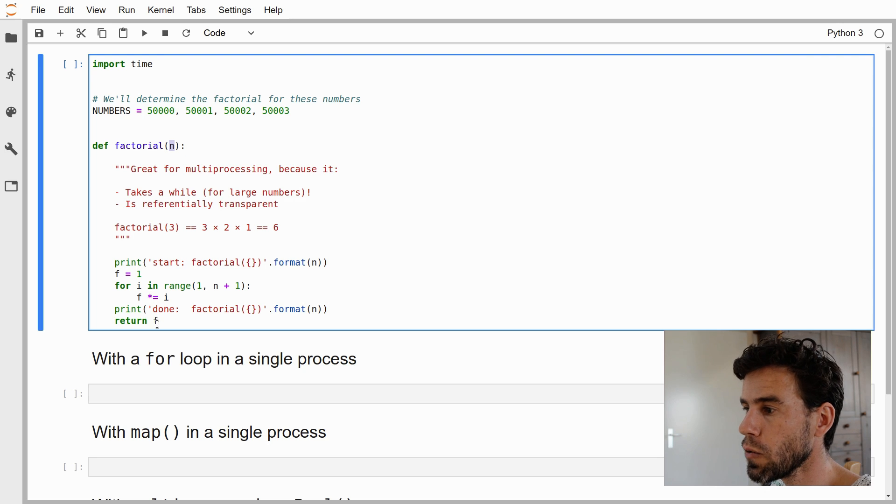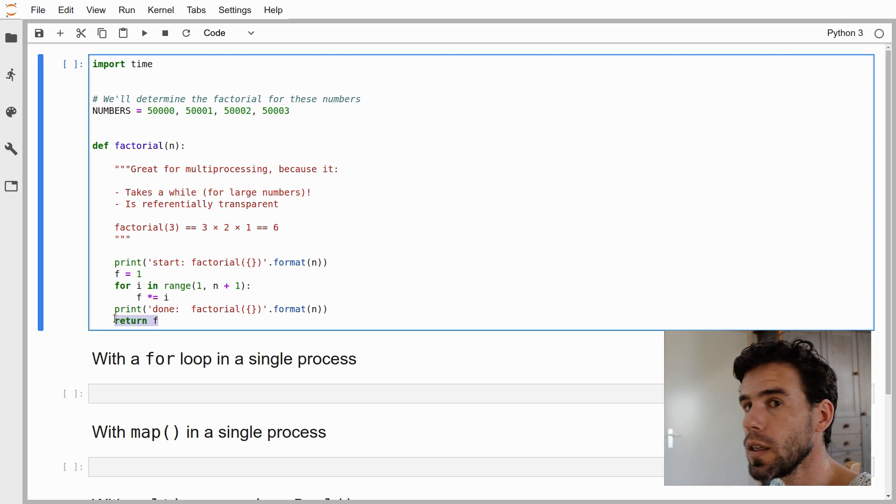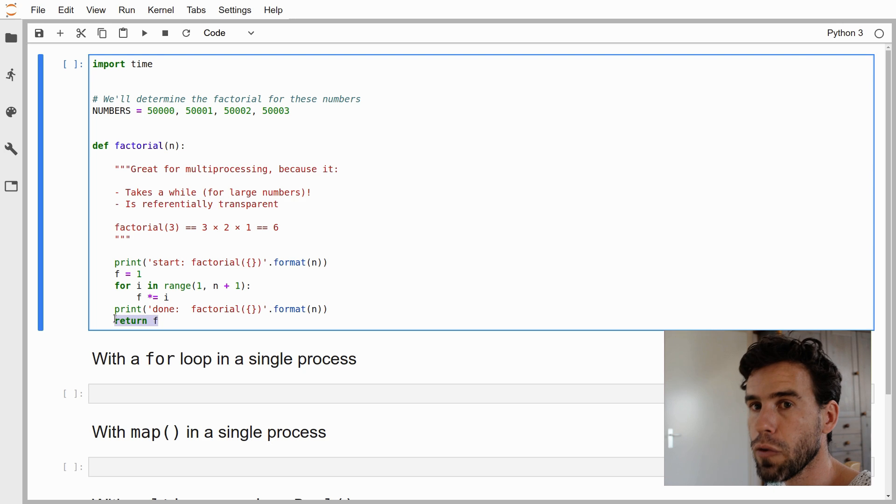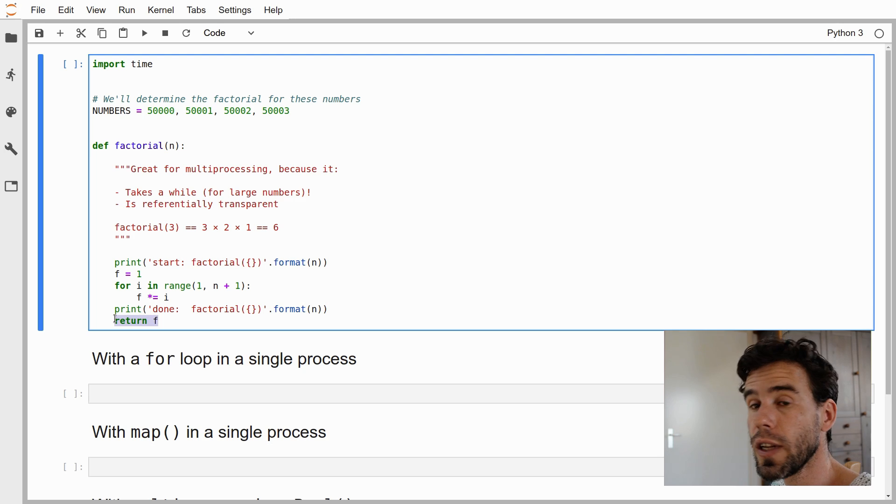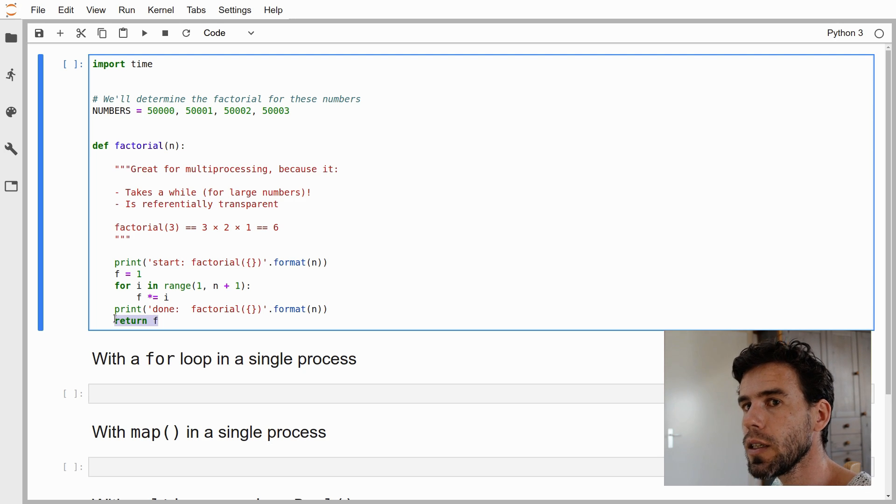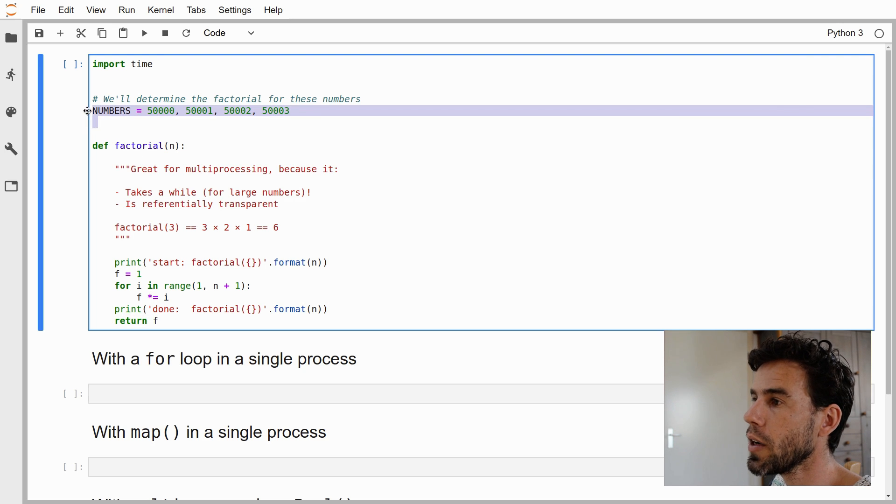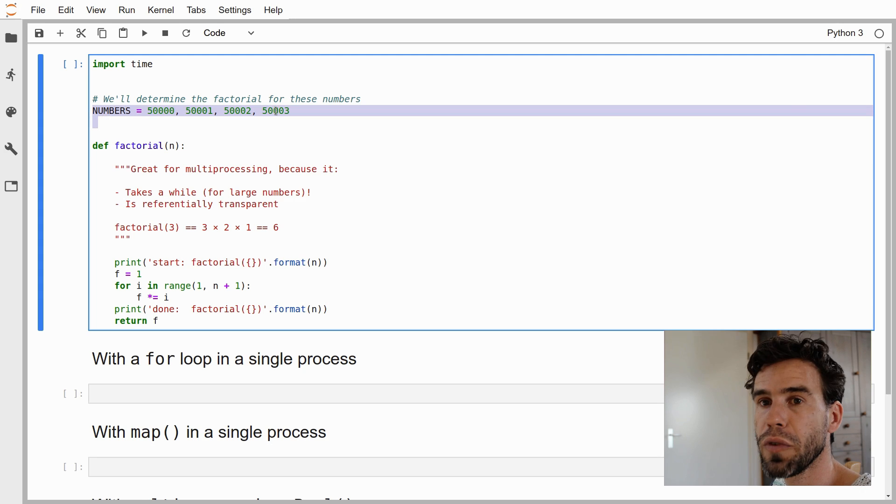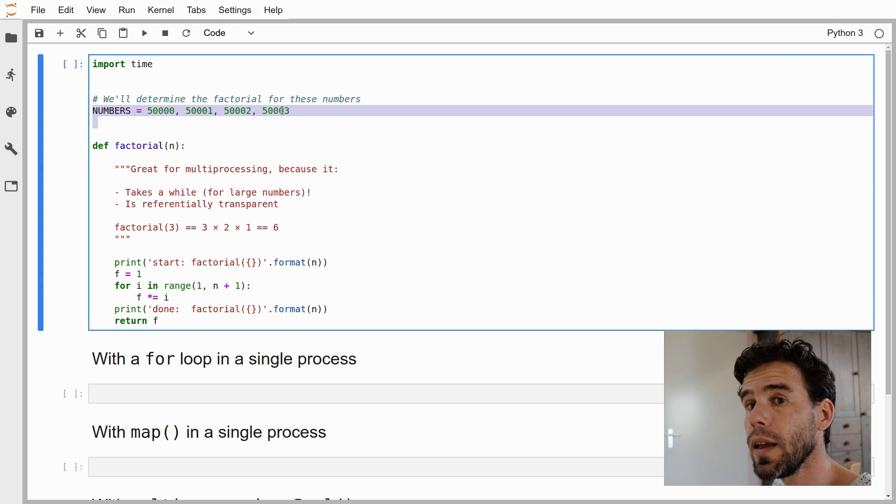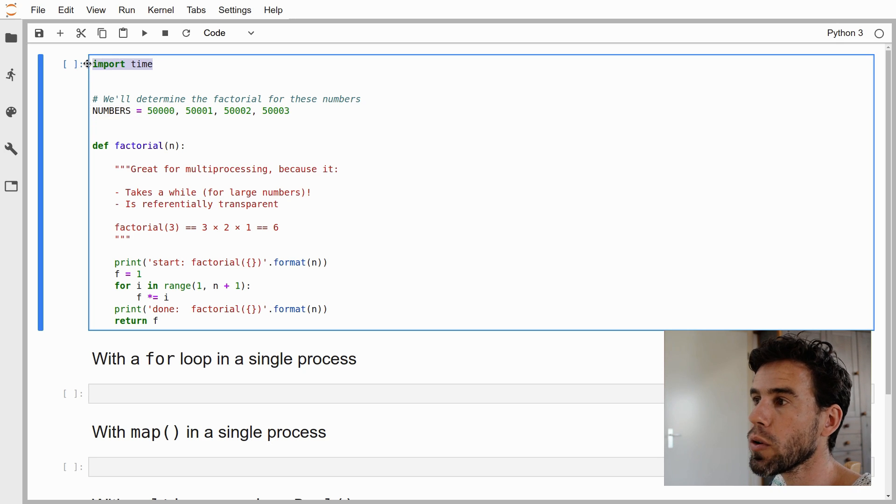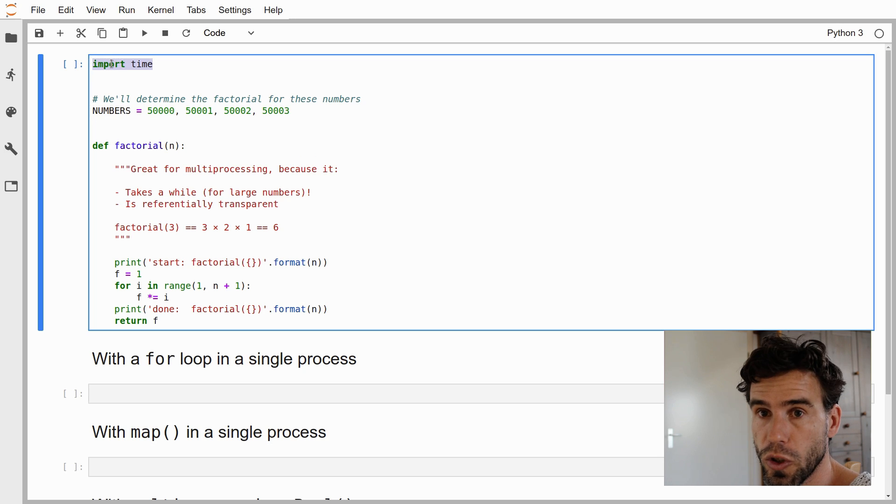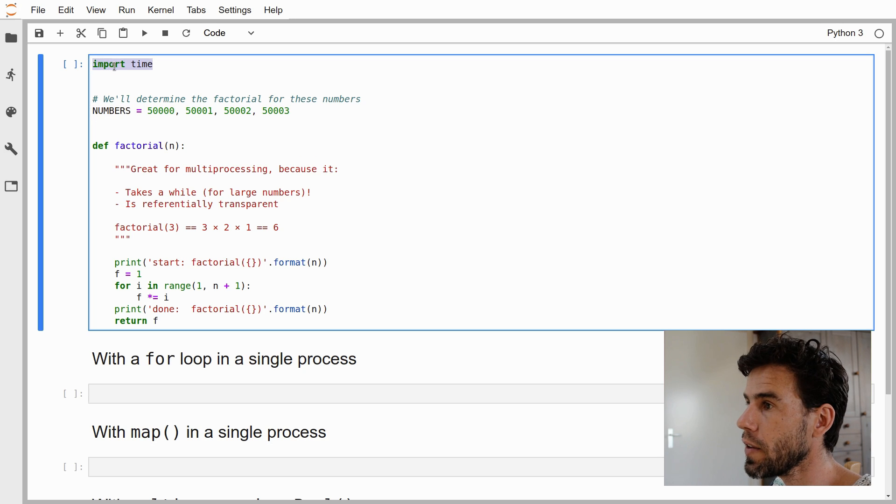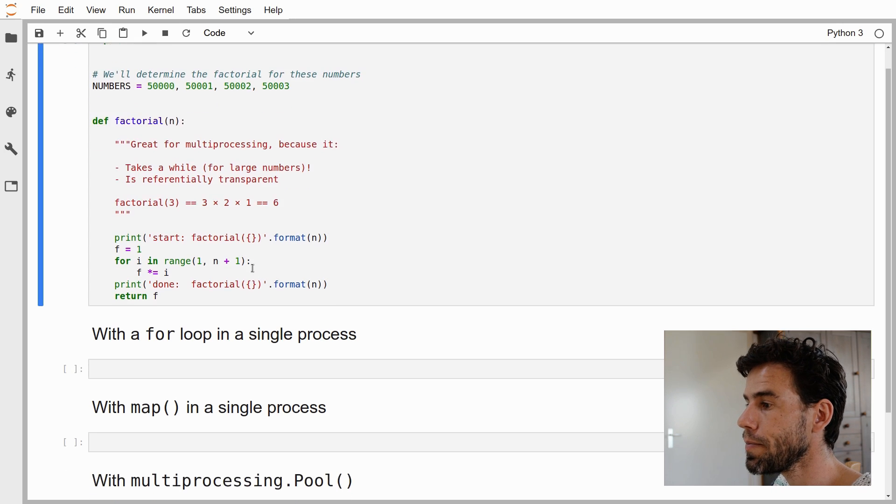Why is it a good example? Because it is actually something that for large numbers takes quite a while to calculate. So it is the type of function that you could use multiprocessing for. And it is also referentially transparent. The factorial function gets a number n and it returns the factorial of that number. The function does not communicate with the program at all. It is completely independent and referentially transparent, and therefore it is perfect for multiprocessing. Here we have a tuple of four numbers, 50,000 to 50,003, and that's what we're going to calculate the factorial of. I import the time module because we want to do a bit of timing.